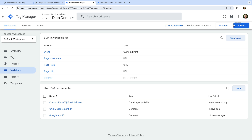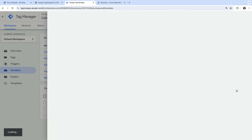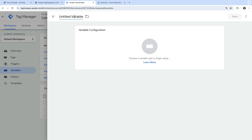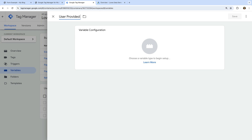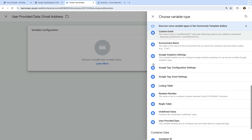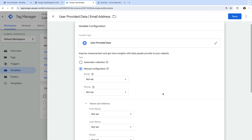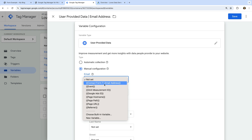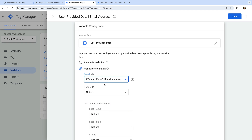Now we need to create one more user-defined variable. Let's name the variable 'User Provided Data Email Address'. Let's select variable configuration and choose User Provided Data as the variable type. Let's ensure manual configuration is selected, and under email, we need to select the Contact Form 7 Email Address variable we just created. This User Provided Data variable lets us include all of the personal information we're going to be sending to Google Ads for enhanced conversions.